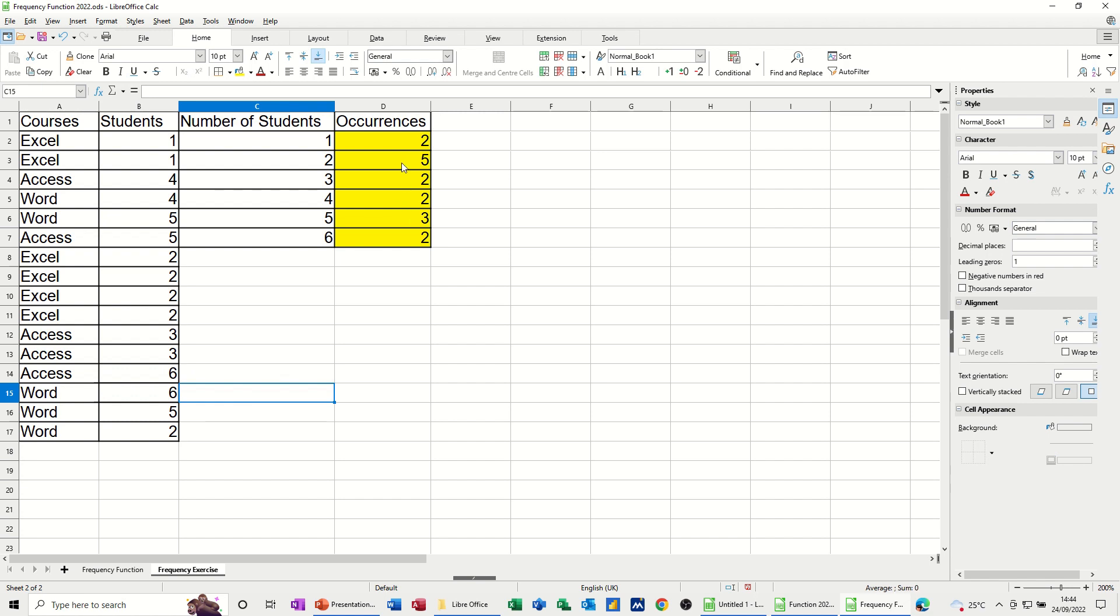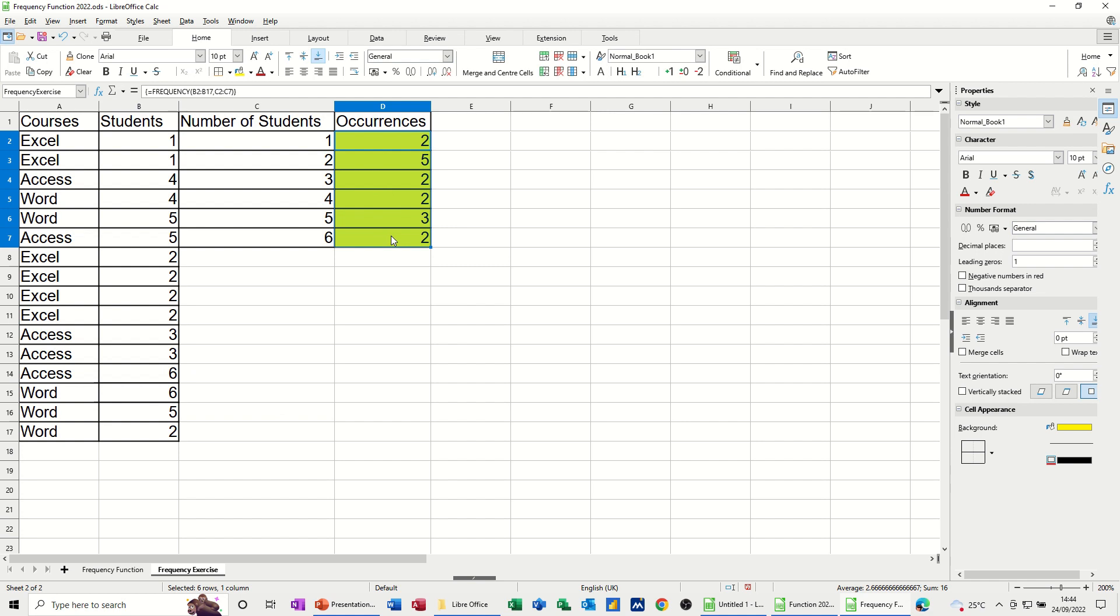So that's just a very quick video on how to use the frequency function, which is an array formula, and how you can then, once it's run, update the source data and the frequency function will pick up any changes. So hopefully you found that of use. Thank you for your time, and I'll catch you on the next one.